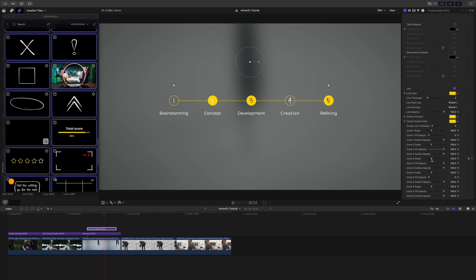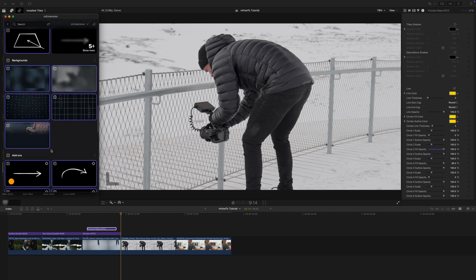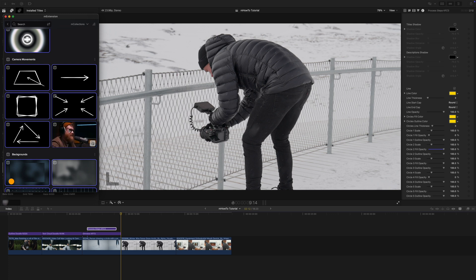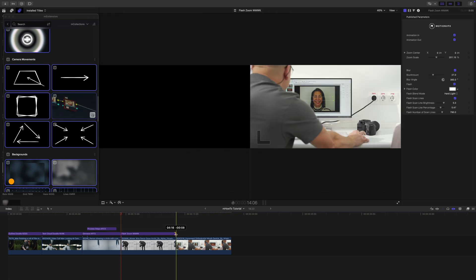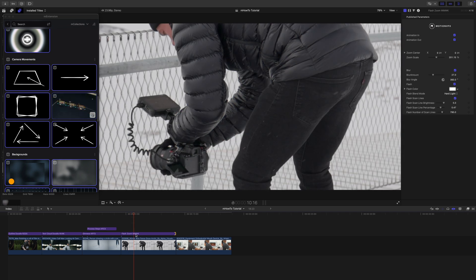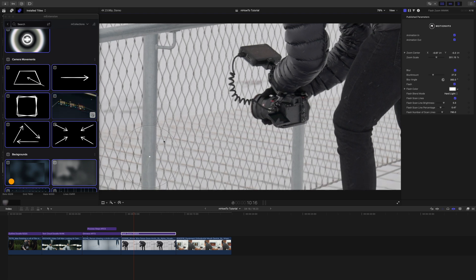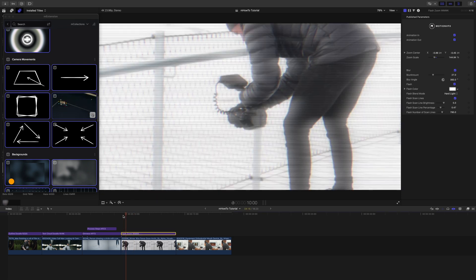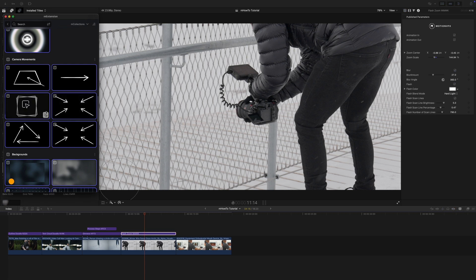Let's continue down. I'd like to do a bit of zooming, so let's go to our camera movements. I really like this flash zoom — we're going to click and drag that in. You can see there's a flash, and then we can use the on-screen control to scale that down a bit. So we've got that flash boom, and then I may want to add a bit of text over here as well.